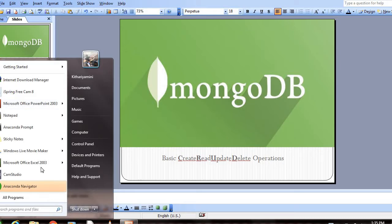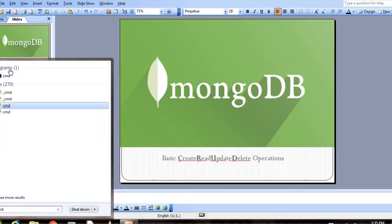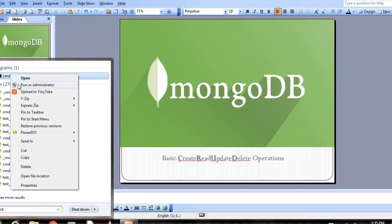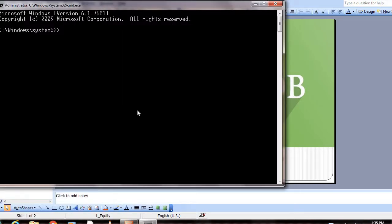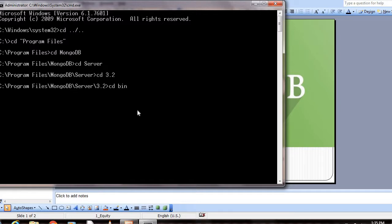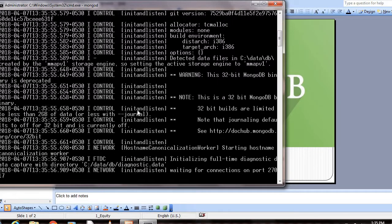First, we need to start the mongod connections. For that, let's open the command prompt in administrator mode and go to the MongoDB bin directory. Here, if we give the command mongod, it will start the connections. See here, waiting for connections.